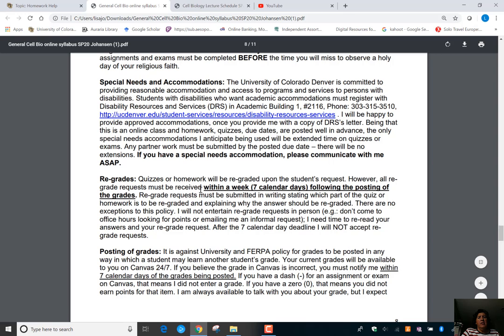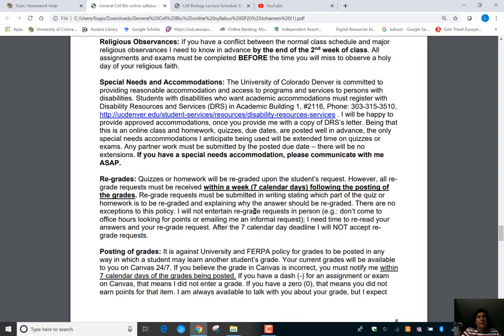If there are issues with grading, let me know within a week. It always happens at the end of the semester — I'm not going to go back and look at a chapter 7 quiz because you think you got a point. Do this immediately while things are fresh, and always look through everything that's graded.